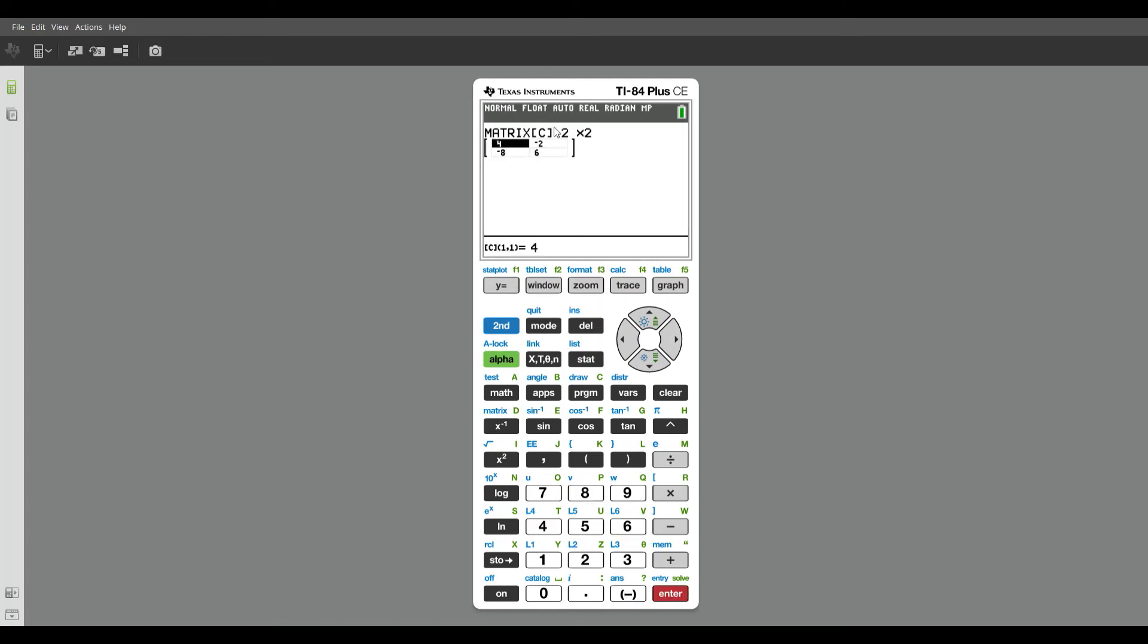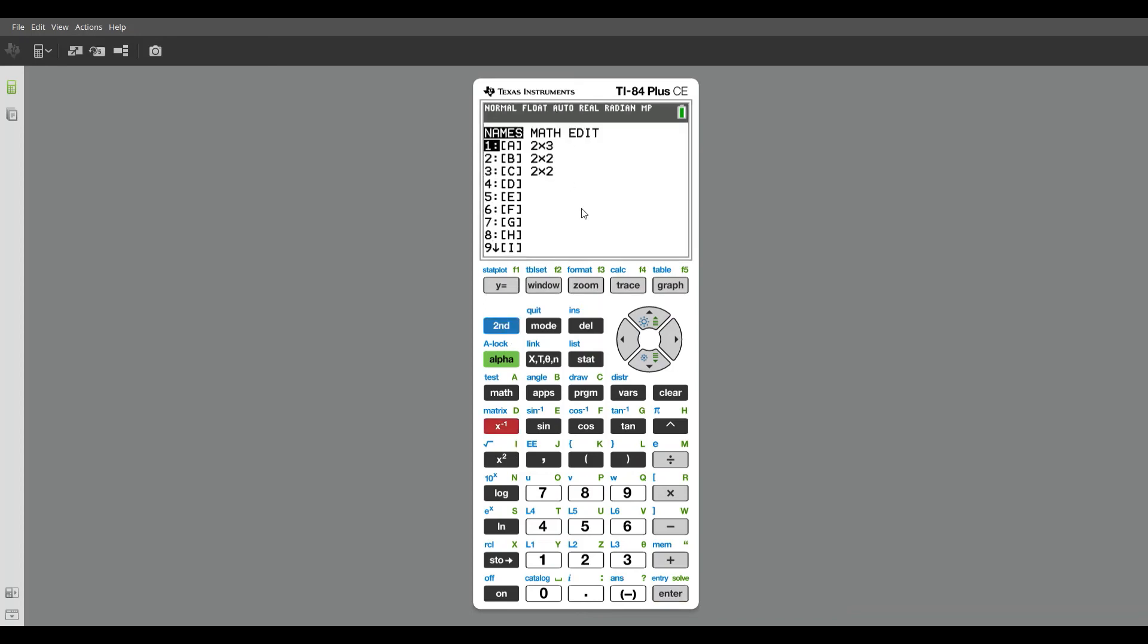So I've got these three matrices entered into my calculator, matrix A, matrix B, and matrix C.